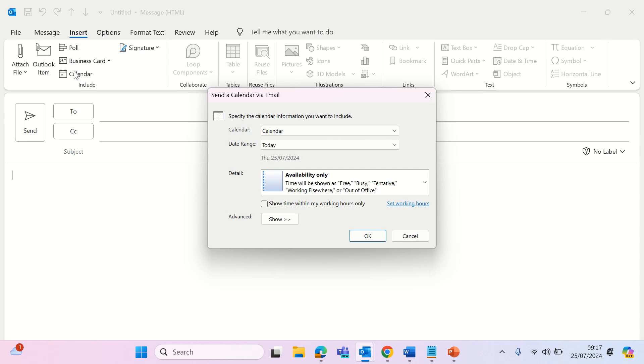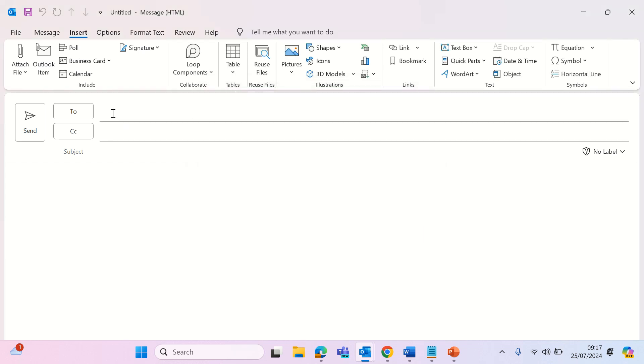Select the calendar, date range and level of detail that you want the recipient to see. Click ok, type the recipient's email address and send.